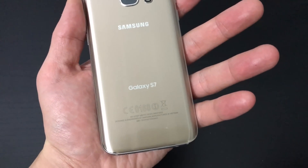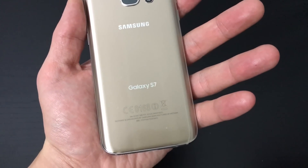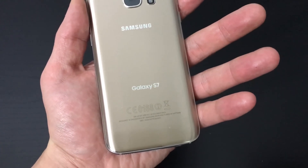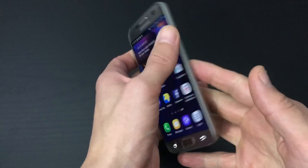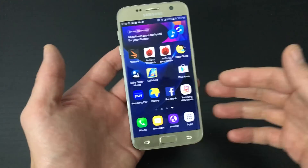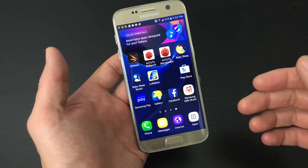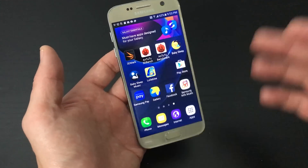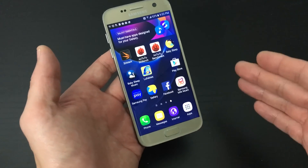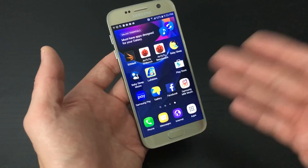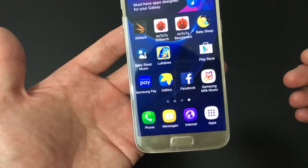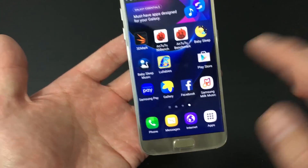I have my Samsung Galaxy S7 here and I'm going to show you how you can move your photos and videos from your phone to your SD card and vice versa.